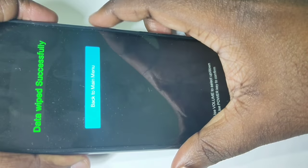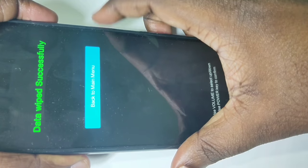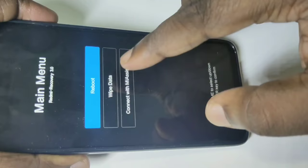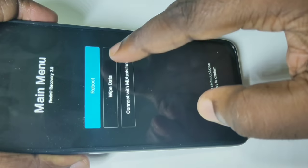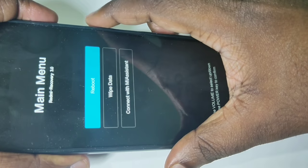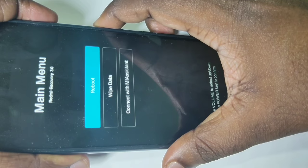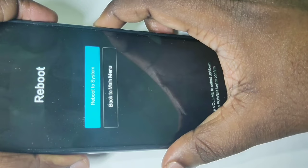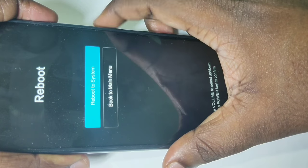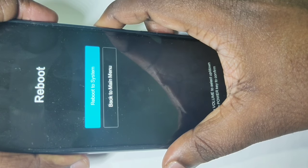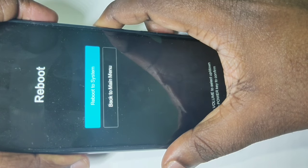Now press the power button again. Select reboot, then press the power button to reboot the mobile phone. One more time — reboot to system.